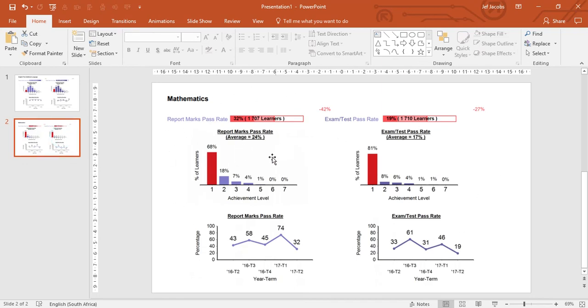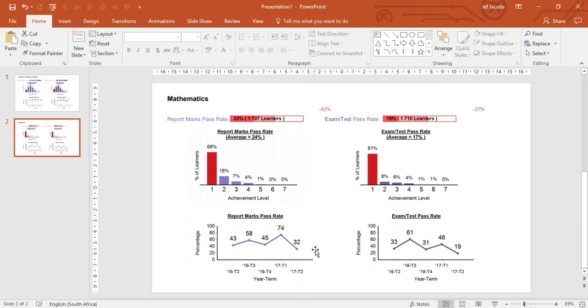The same information: the number of learners, the average mark, the pass rates. We have a histogram to see the different levels of achievement as well as a historical trend analysis on the pass rates.